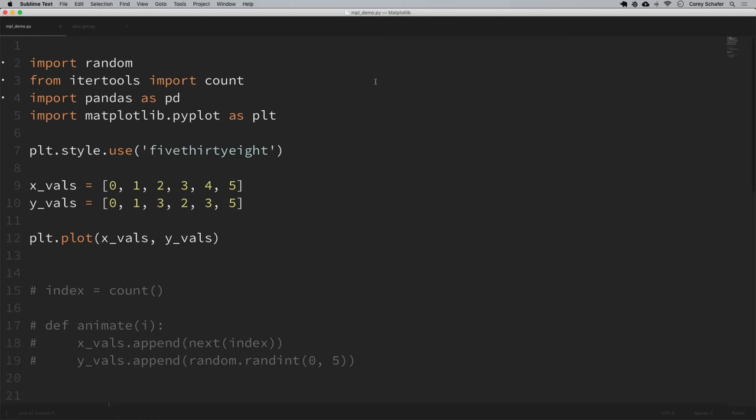I've got some sample code pulled up here in my script. We'll look at these real time plots using this list of data directly in my script, and then we'll look at a real world example with data that I'll load in from a CSV file. If you've been following along with the series, then you'll likely recognize the other matplotlib code that I have here at the moment. But if not, let me go over this real quick just in case.